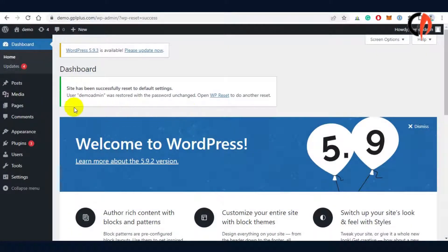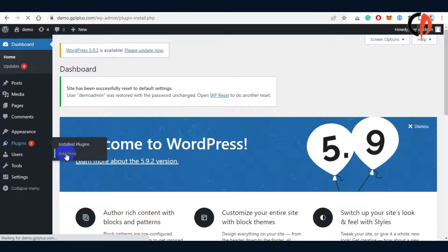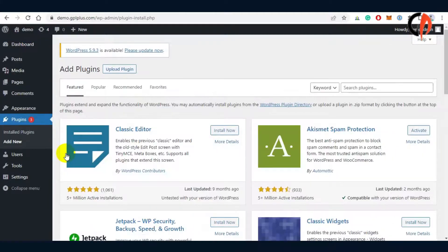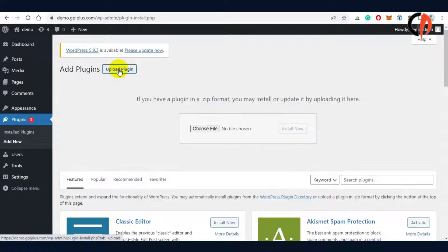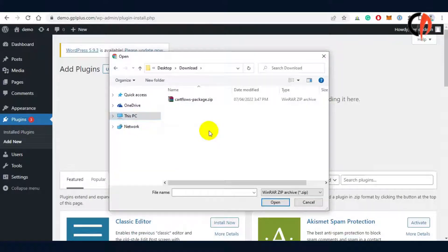Now let's proceed with the installation by going to the plugin menu and click the Add New button. Click the Upload Plugin button and locate the downloaded file that you've done recently.